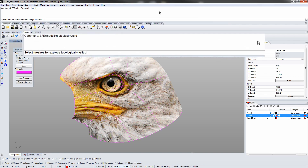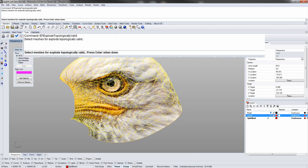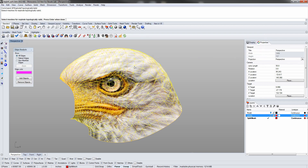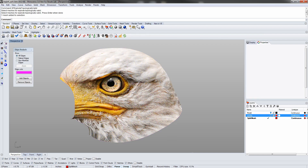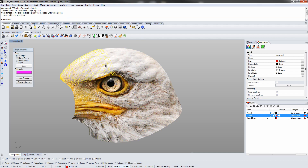Start the tool by entering the EF Explode Topologically Valid command into the Rhino command line. Select a mesh to explode. The mesh has now been exploded into multiple pieces.